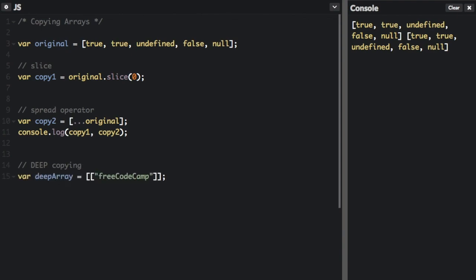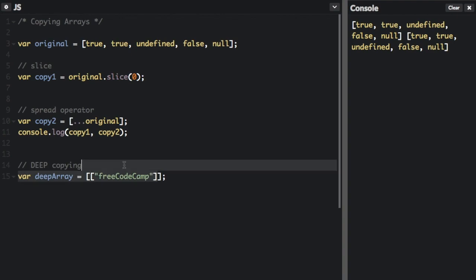Now, in this array, there's an array within the array. You can see there's two sets of brackets. Each array only has one item. In one array, there's the item FreeCodeCamp. In the other array is the array that has the item FreeCodeCamp.